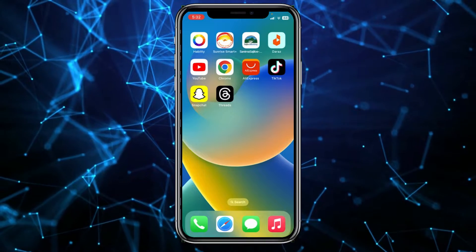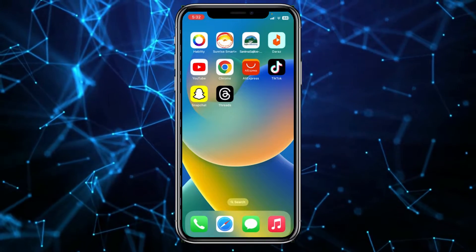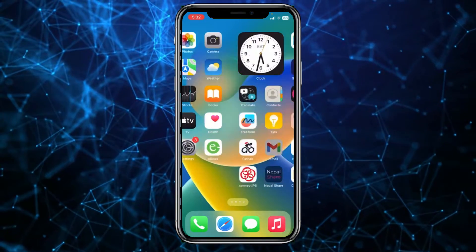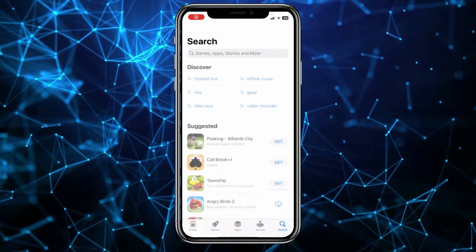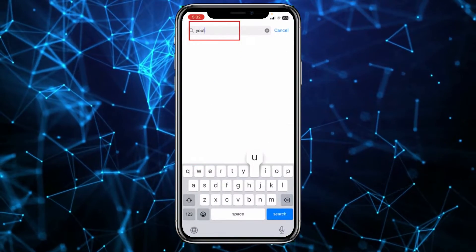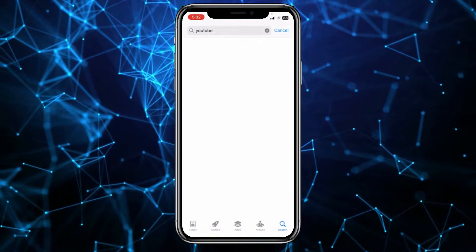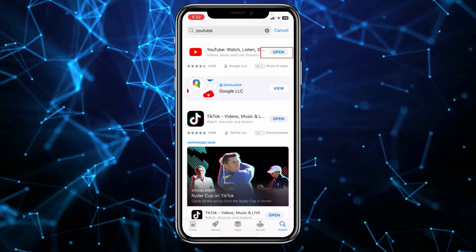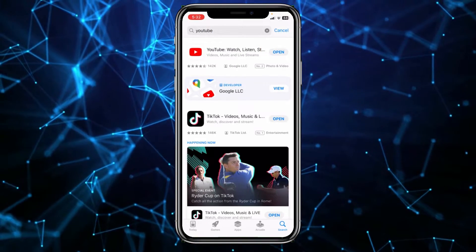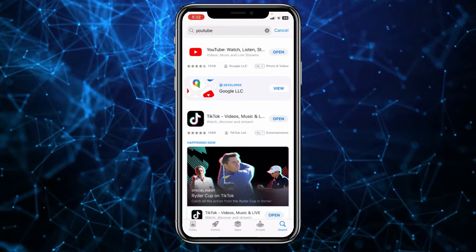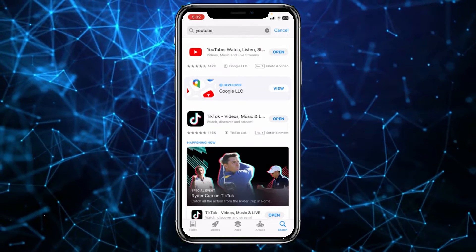The other thing could be that you haven't updated your YouTube for a very long time. In that case, just go inside your App Store and search for YouTube to see if there's any update available. If your YouTube says 'Open,' that means it's up to date.